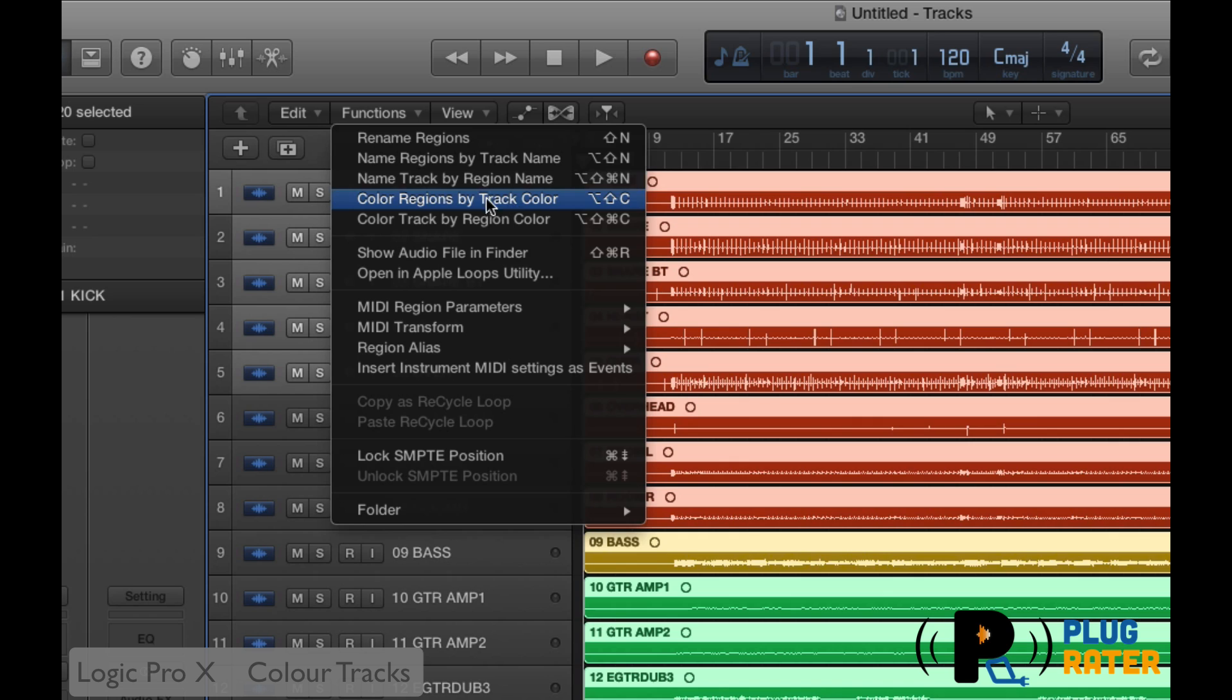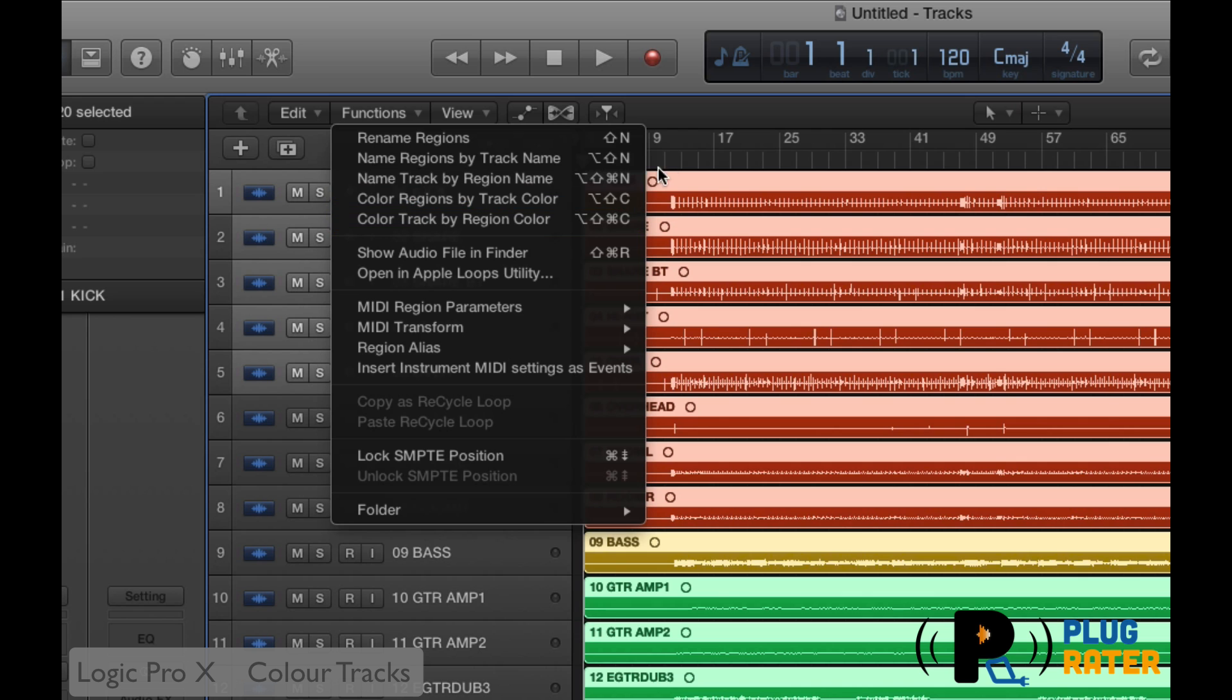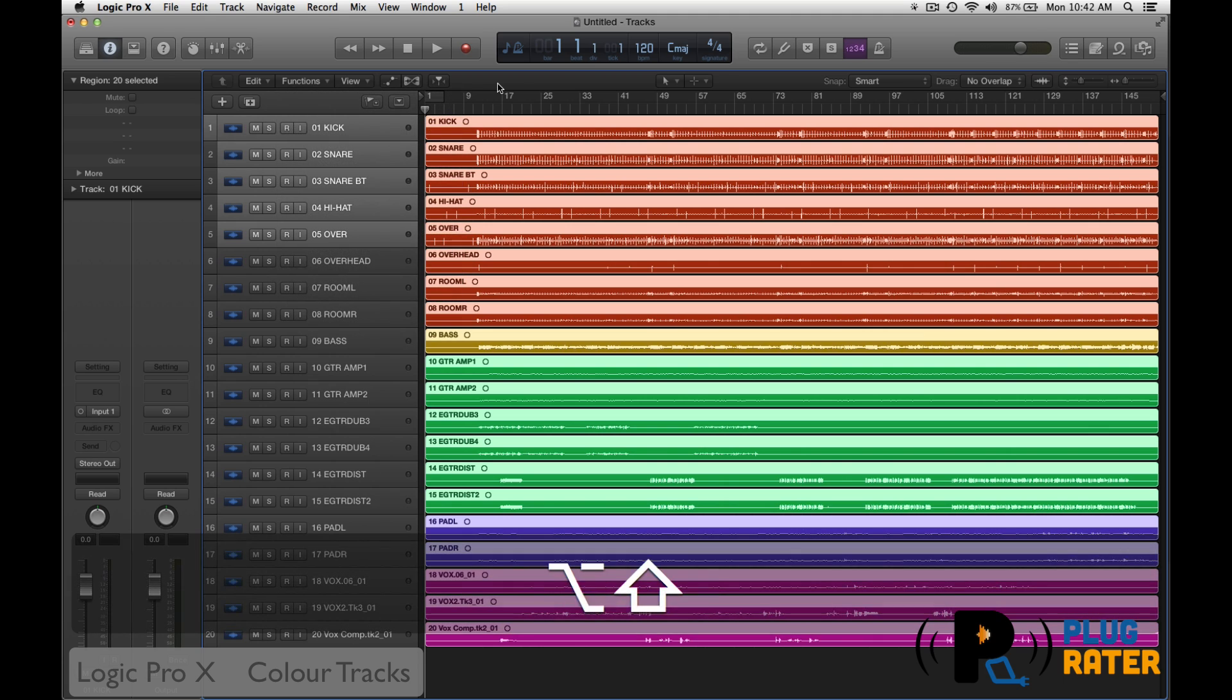No, we've already got the regions colored. What we want to do is color the track by region color. If you look over here, you'll see a key command. It says option shift command C. I can select this with my mouse, but that would be the primitive way to do it. Or I could hold down option shift command C. There we go.